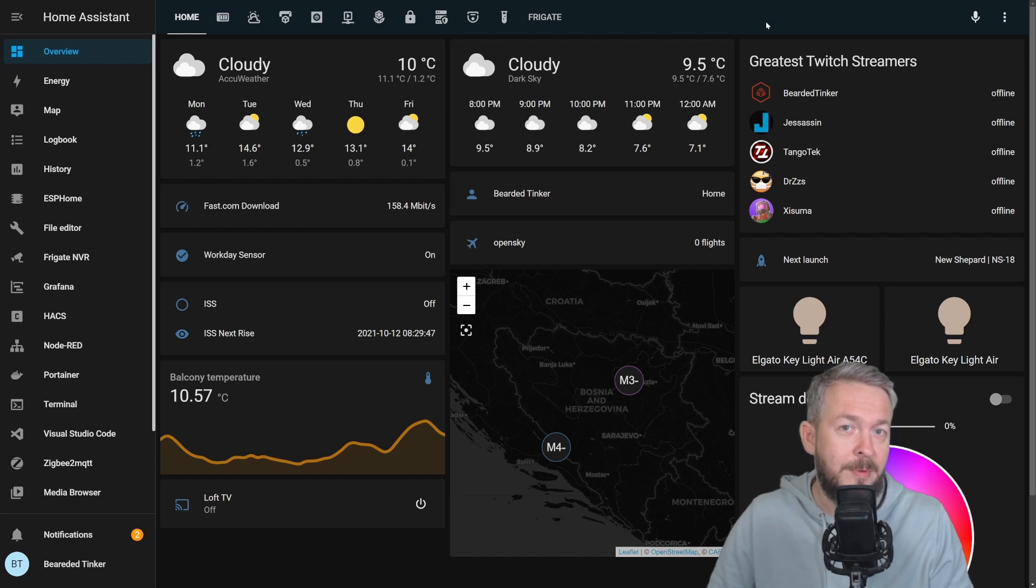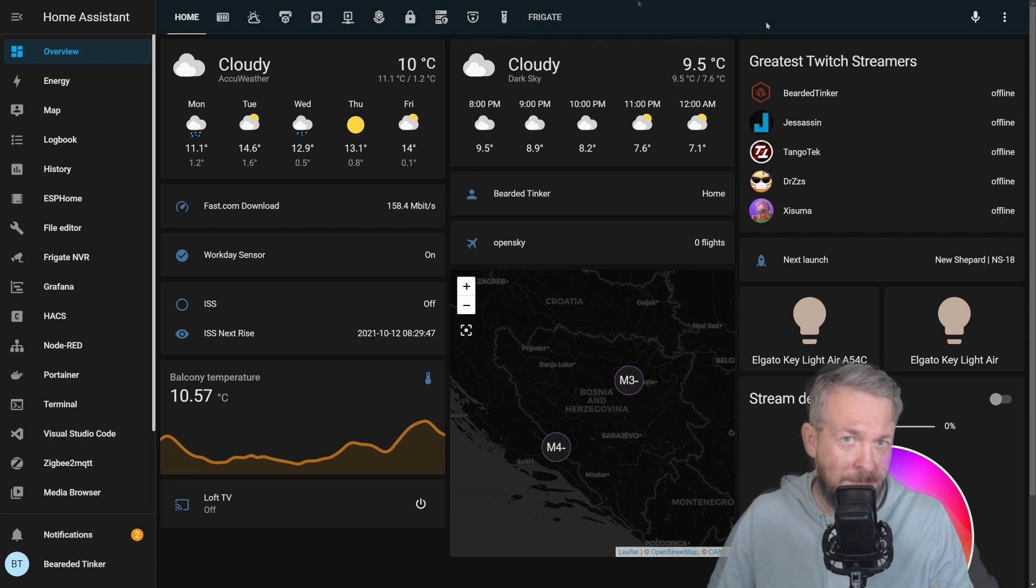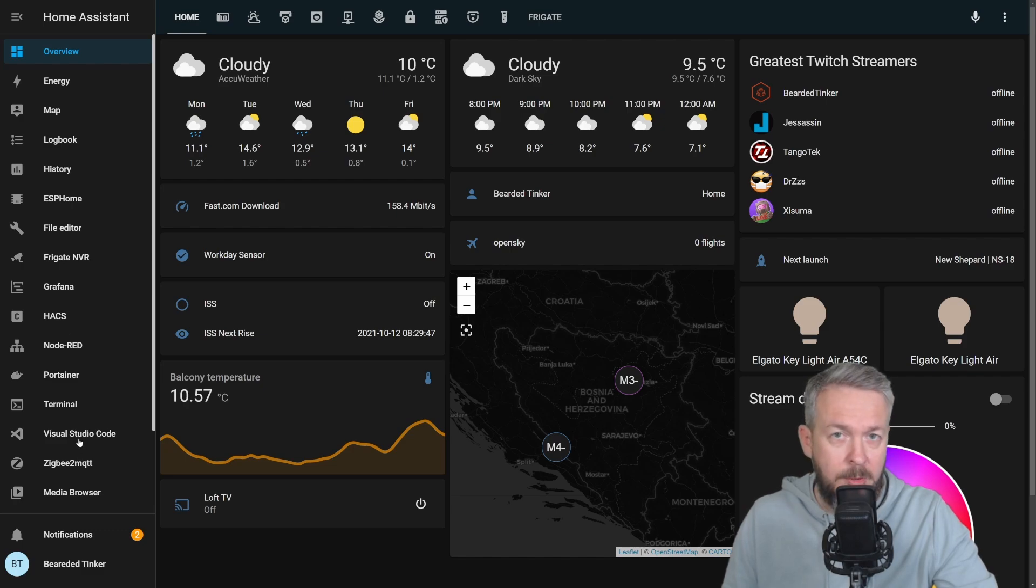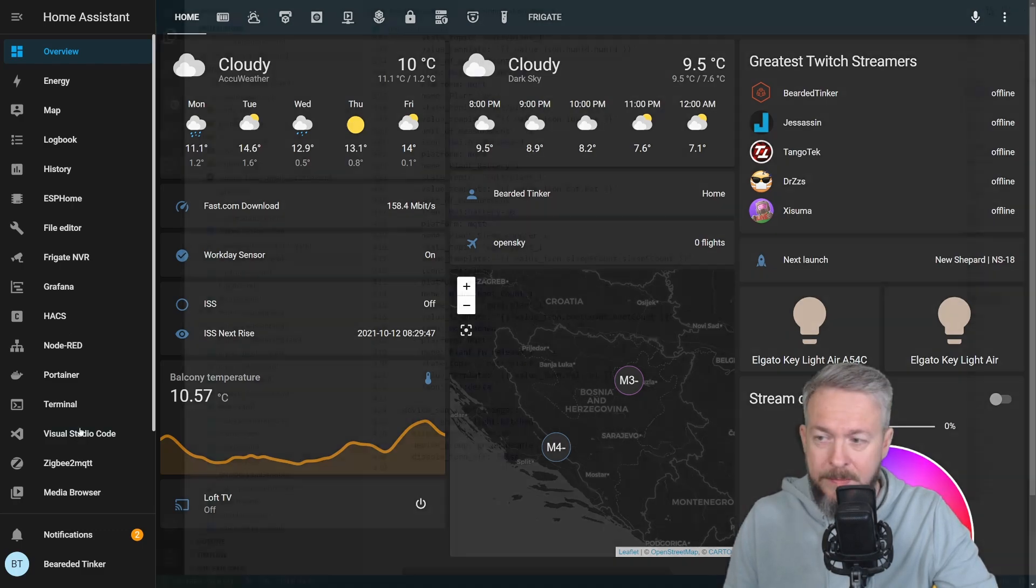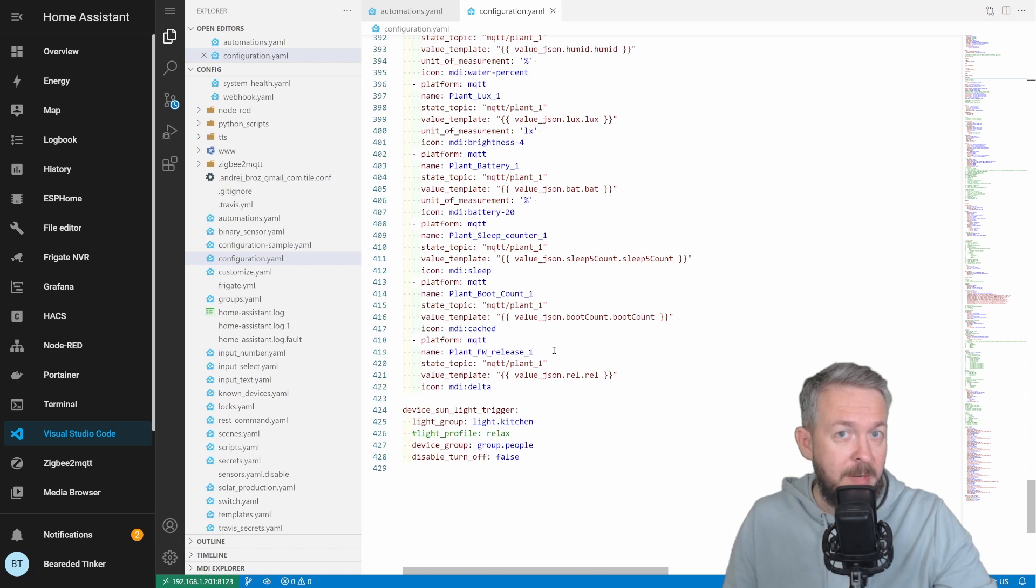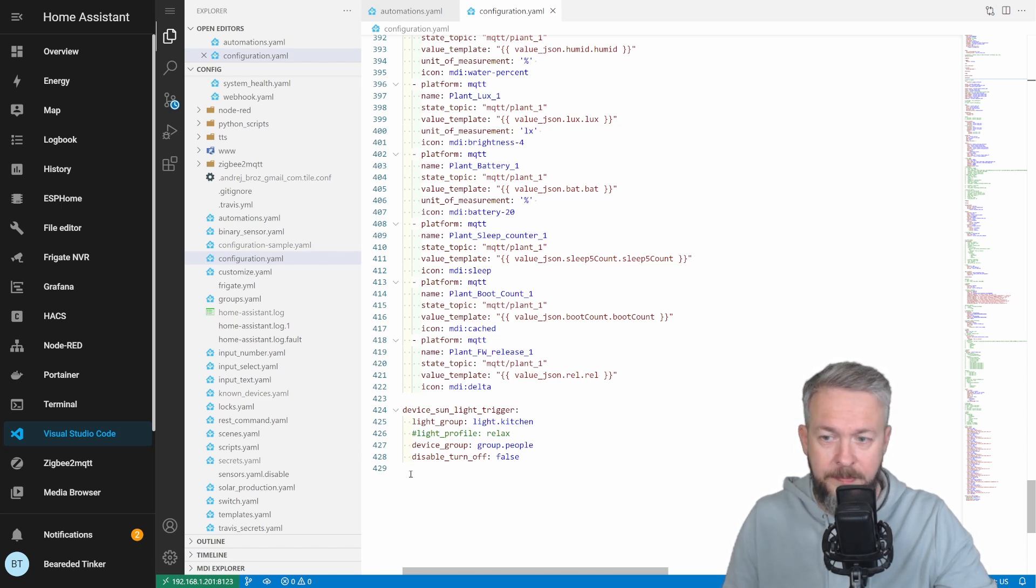First step, of course, is to enable the integration. For this, we do have to go to configuration.yaml file. Open your file editor or Visual Studio Code, depending on your tool of choice. And inside the configuration.yaml file, anywhere you want, I will do it at the end of the file. Let's add this integration.